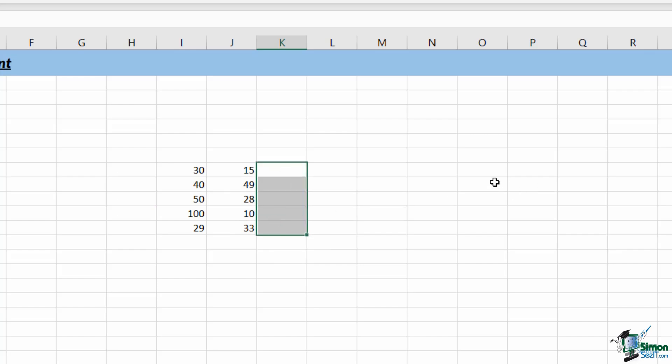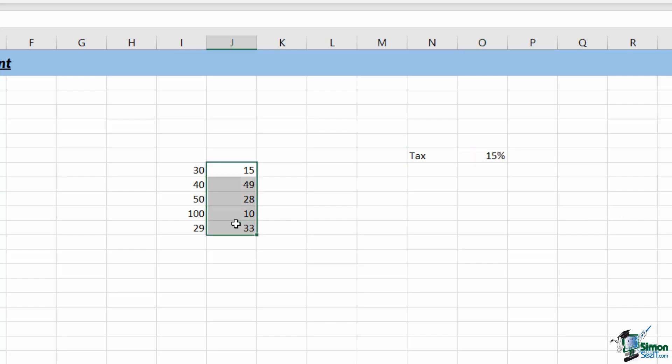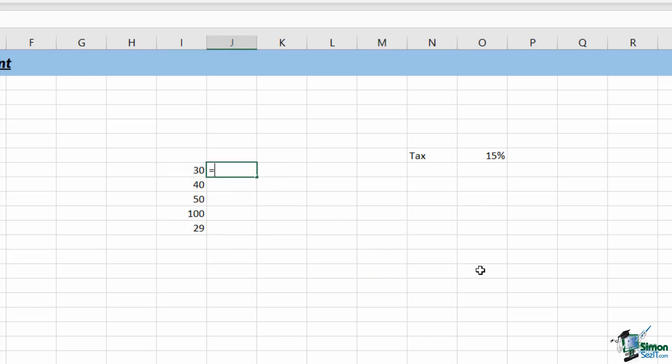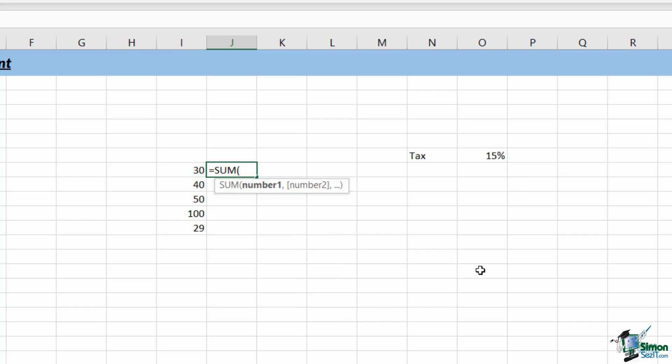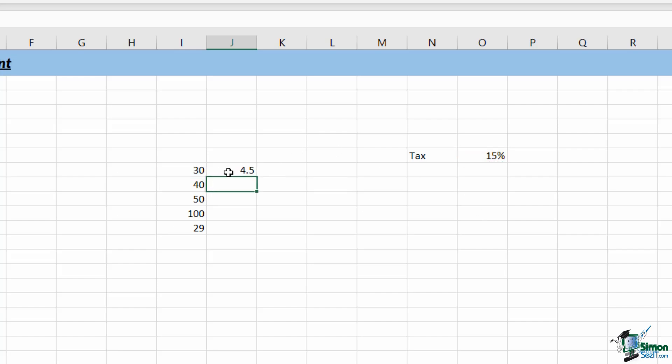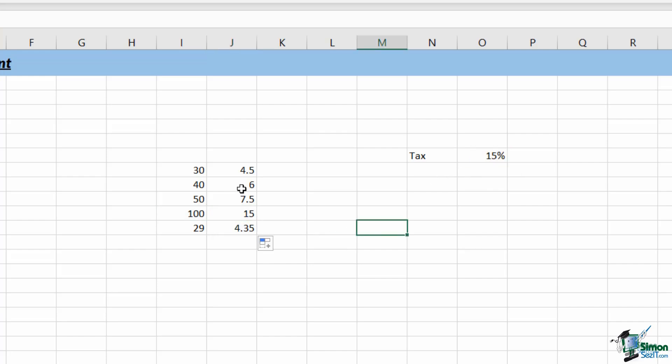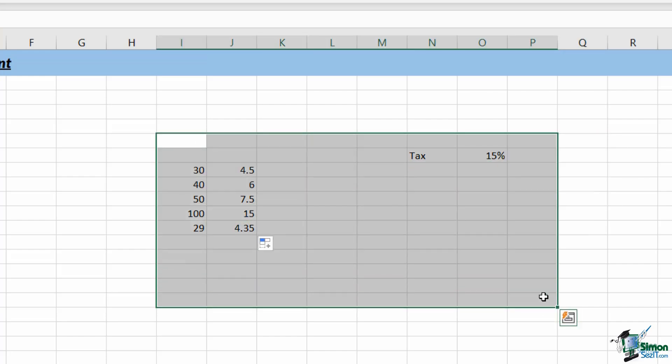However, there is something else called absolute referencing. So if I, let's just type in over here, tax, and we're going to say 15%. So if I now wanted to work out what 15% of all of these numbers were, I would do my calculation in a slightly different way. I'd still do a sum. I would say I8 multiplied by the figure we have in O7. But what I need to do here is I need to make O7 absolute by locking the cell. And we do that by pressing F4, which puts dollar signs in front of the row and the column. And what that means is that when I drag this formula down, Excel isn't going to adjust the cell reference where we have a percentage because we've effectively locked it to that cell. So that's the difference between absolute and relative referencing.